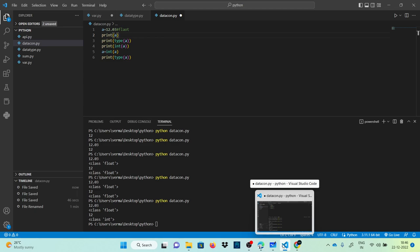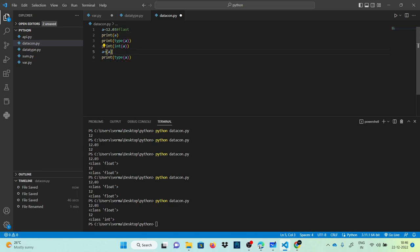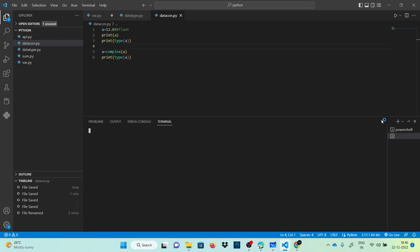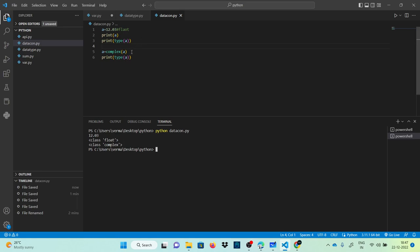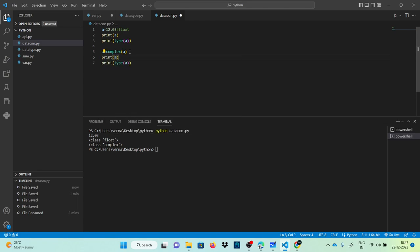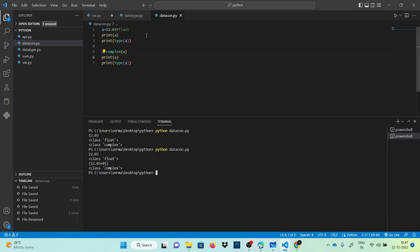If I want to convert to a complex value instead, I use complex(a). Here you can see the complex number. If I also print a, it shows the complex value where the real part is 12.03 and the imaginary part is zero followed by j. So this is the complex data type.